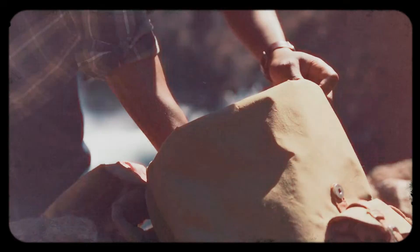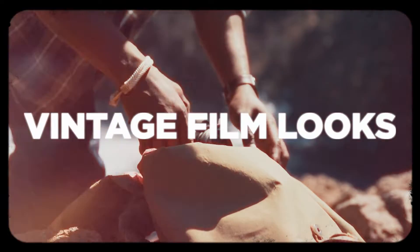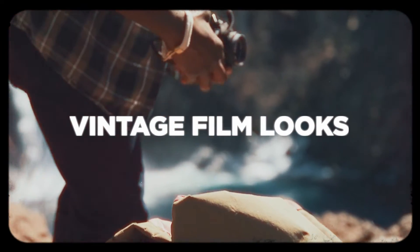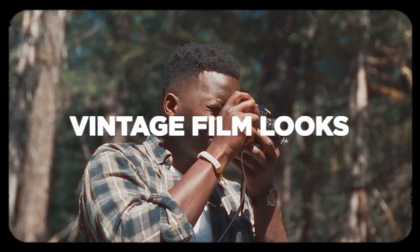Hey everyone, here's a look at our Vintage Film LUTs. Compatible with all video and photo editing software.